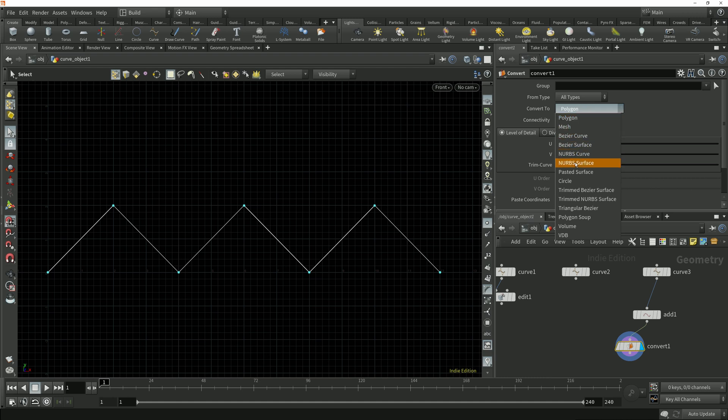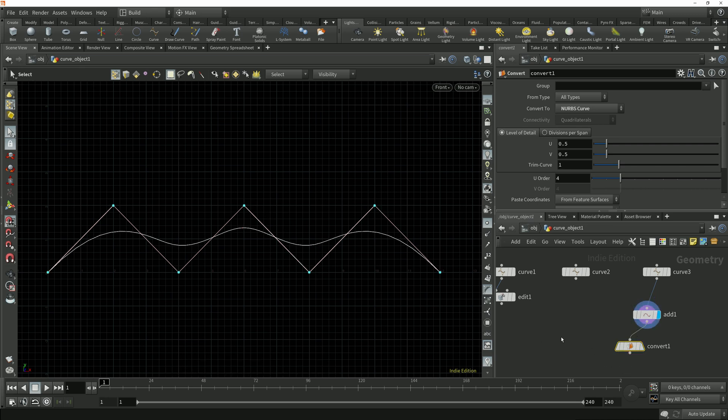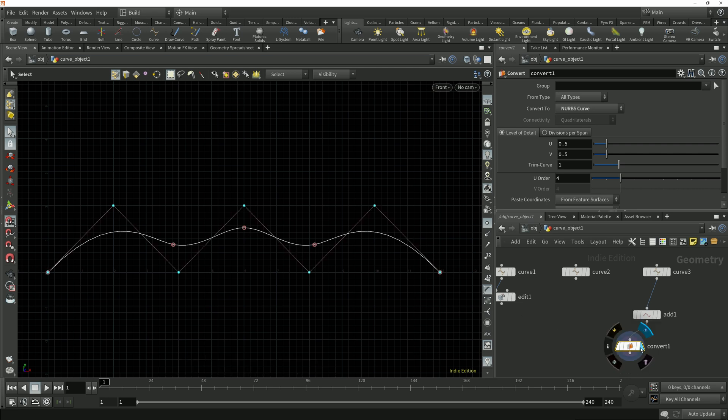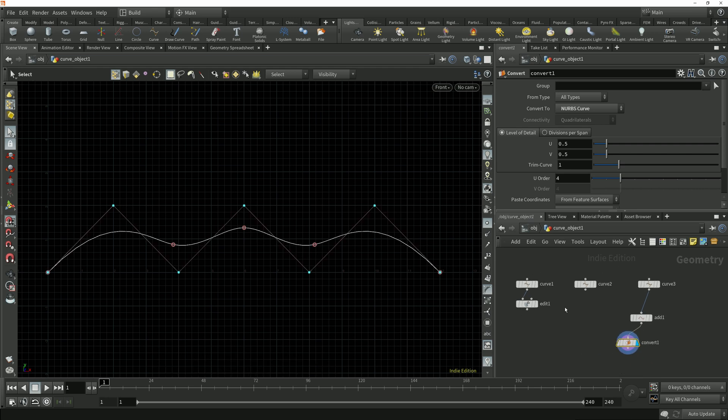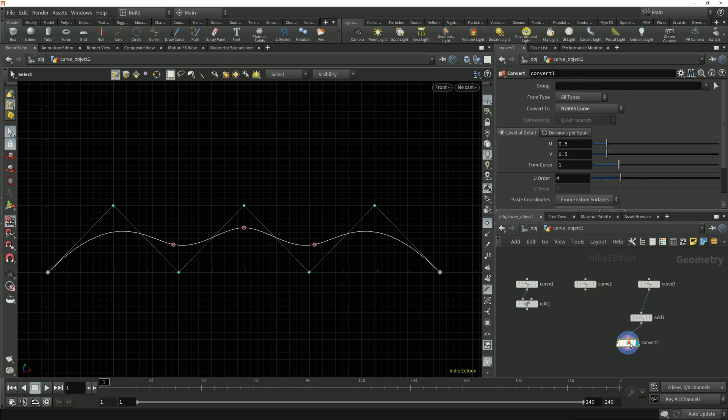In this drop down I'll choose to convert to a NURBS curve, and we can see that the points of the incoming polygon curve are treated as the control vertices and the NURBS curve is taking that smoothed average path between them. If I switch the display flag between this curve node which is drawn using the CV method and the convert node we can see that they're identical.